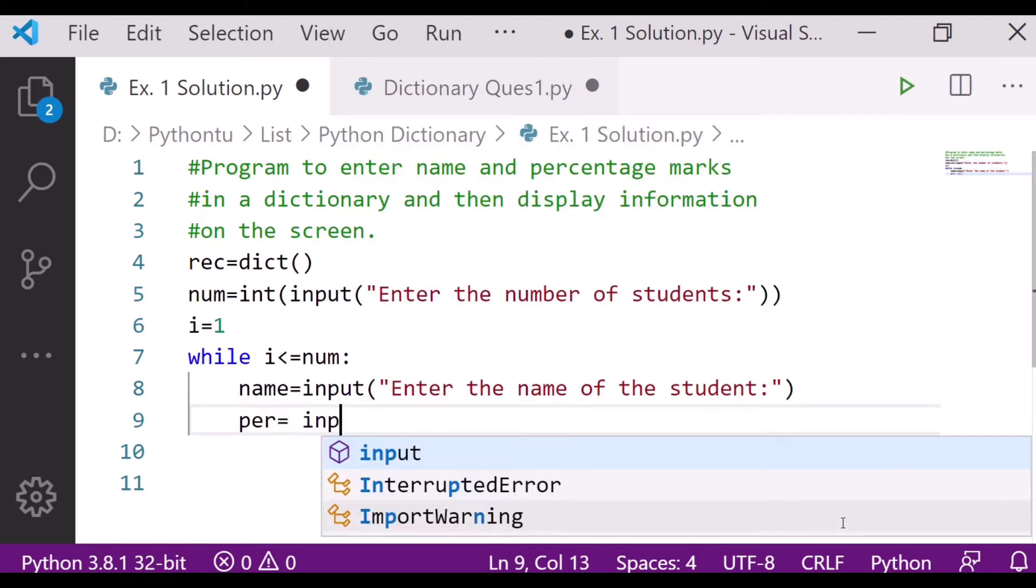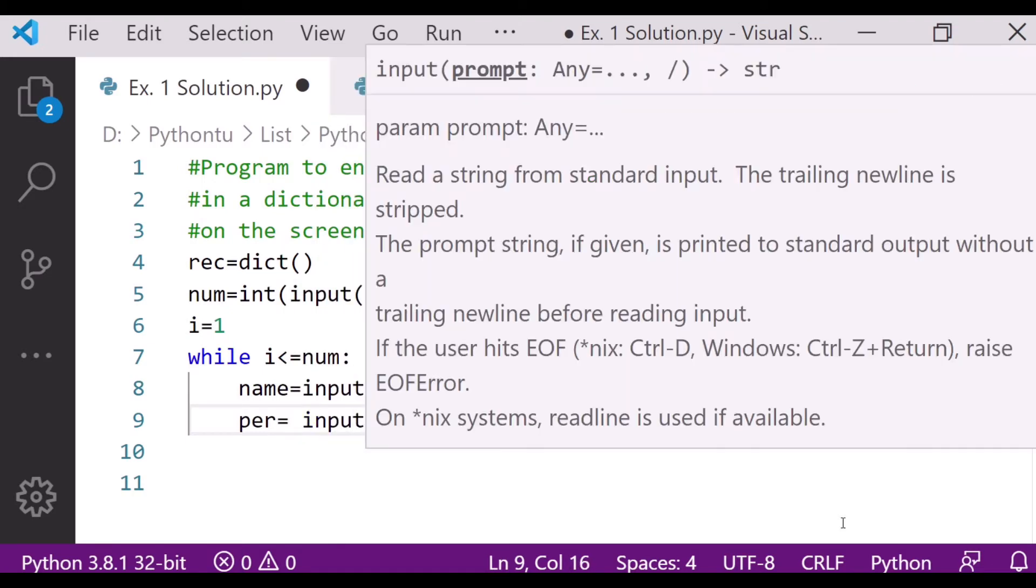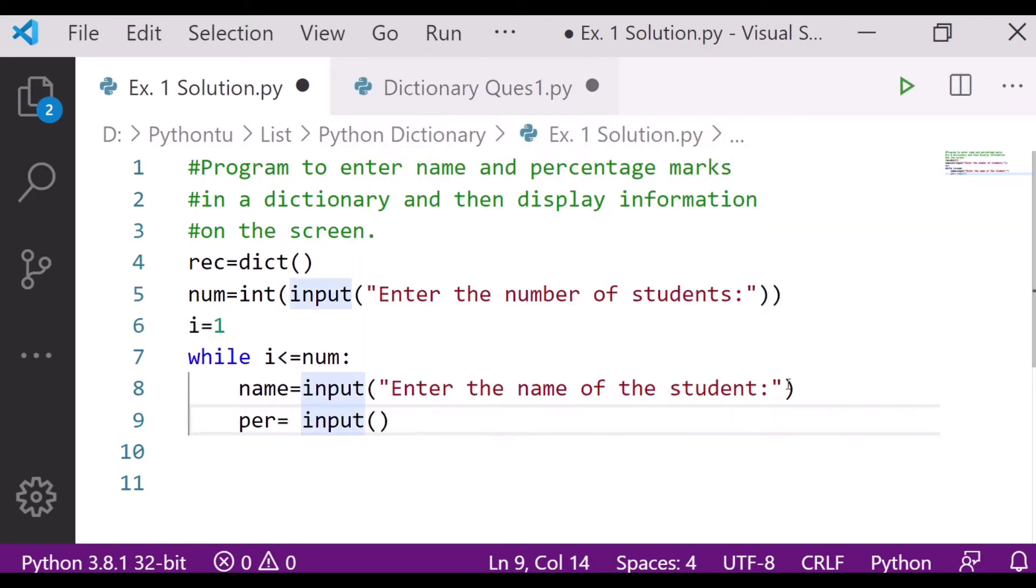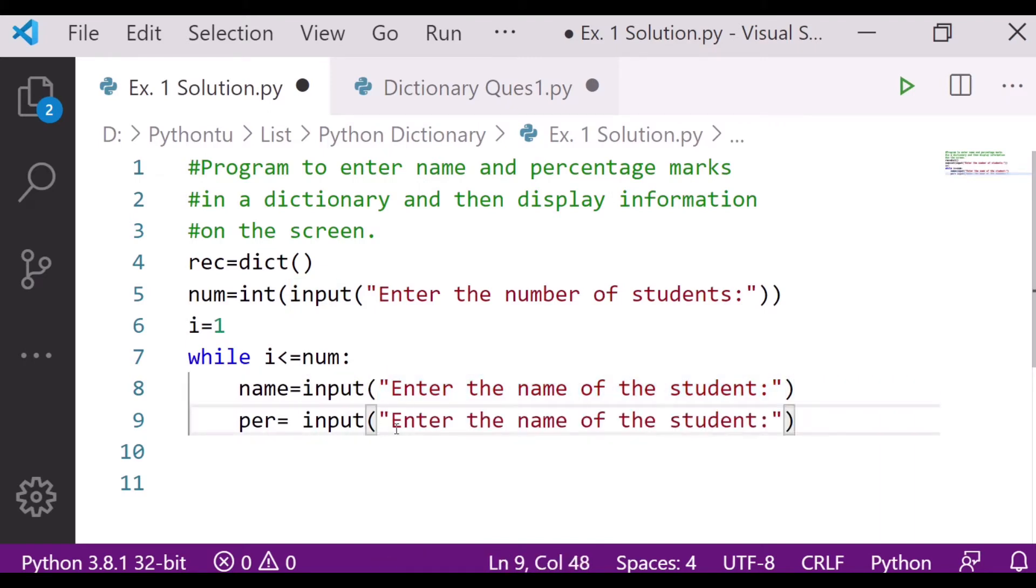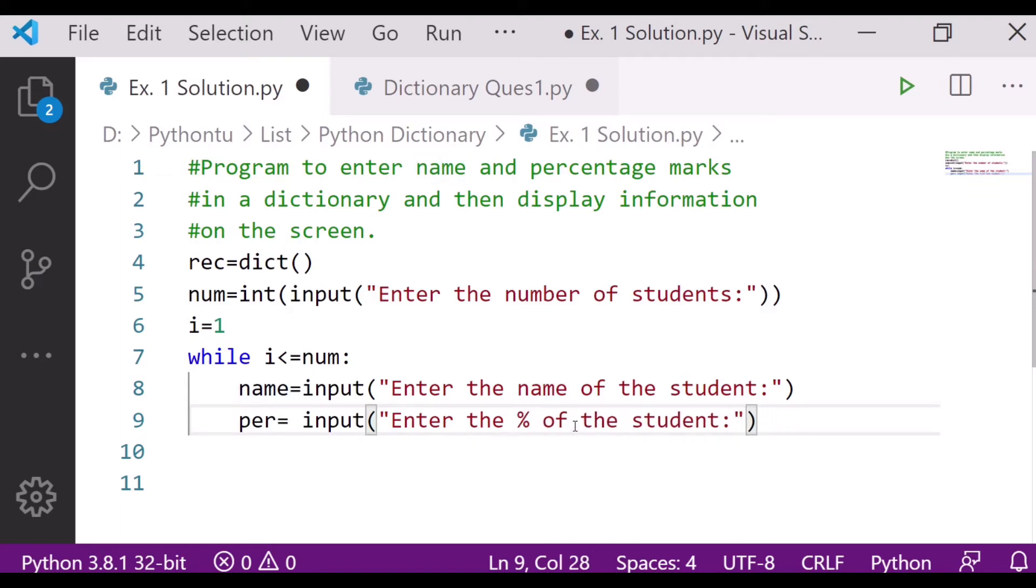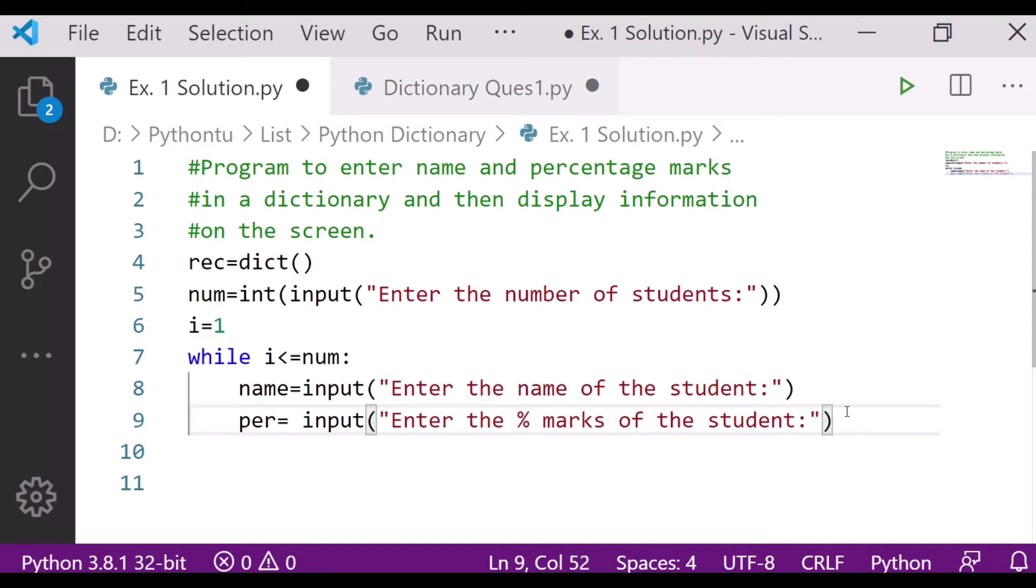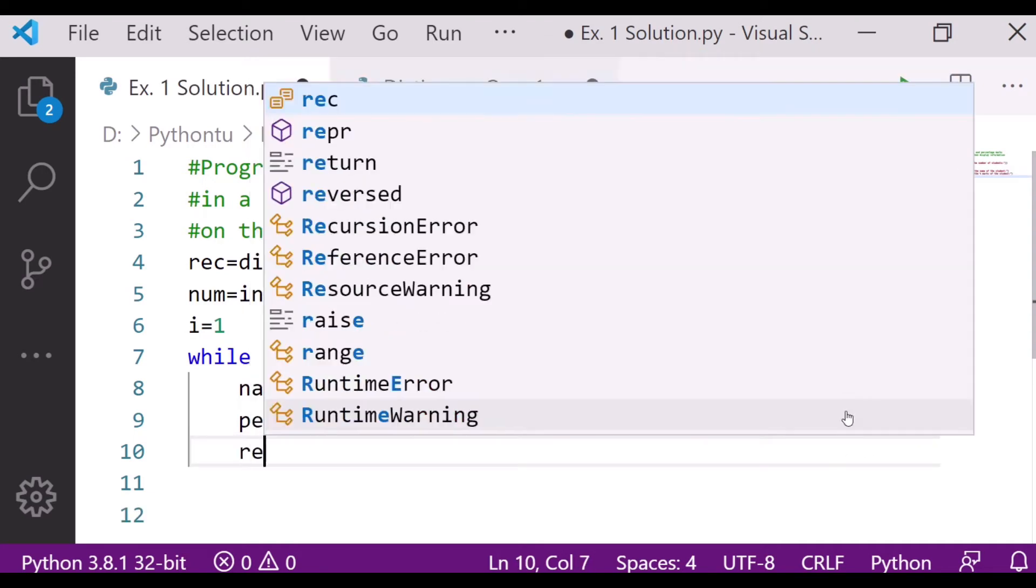Now I have to take the percentage also. So per is equal to input, enter the percentage marks of the student. Let me copy, then I will paste here. Let me change it to enter the percentage marks of the student.